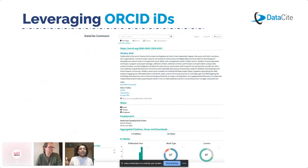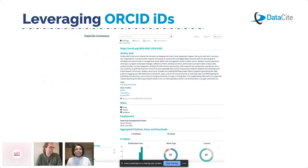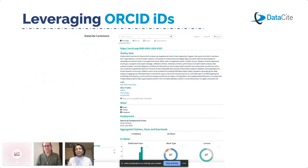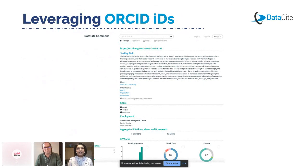Here I'm using Shirley's profile — you can see her research outputs list and their citations, views, downloads, and the counts of her research efforts. You can see how you can hop from one thing to another and find out a lot more information.